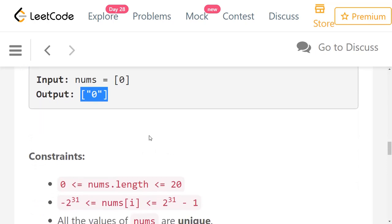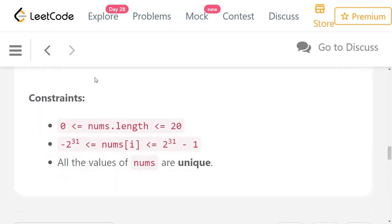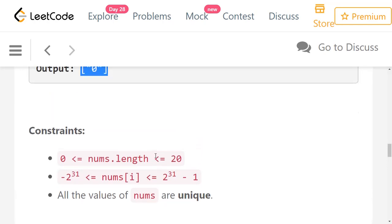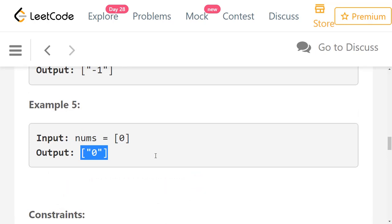Looking at the constraints: the array length can be from 0 to 20, and the values of numbers can range from minimum integer to maximum integer. All values are unique as mentioned earlier. The constraints are pretty simple.